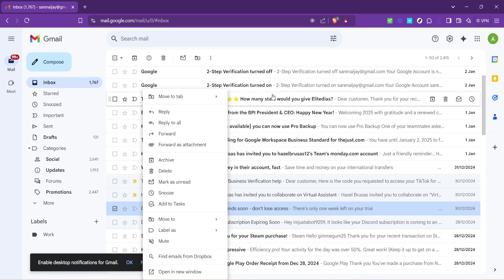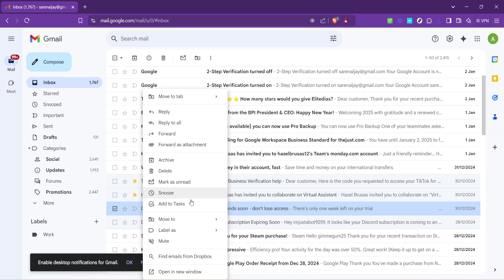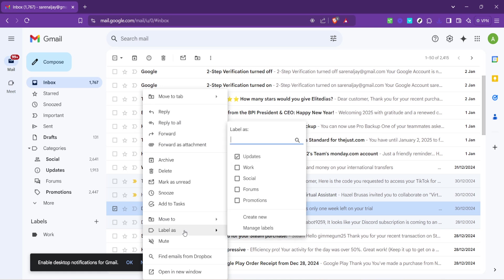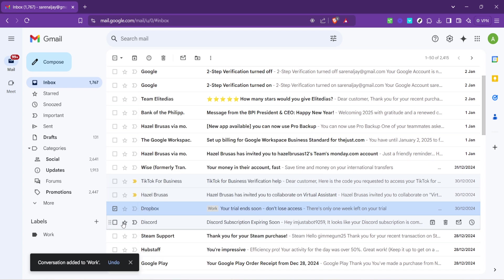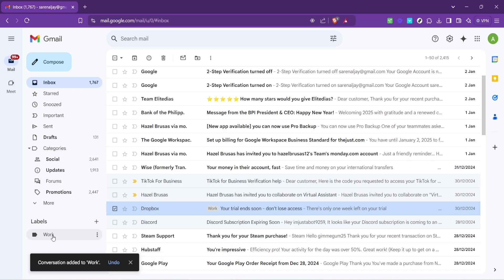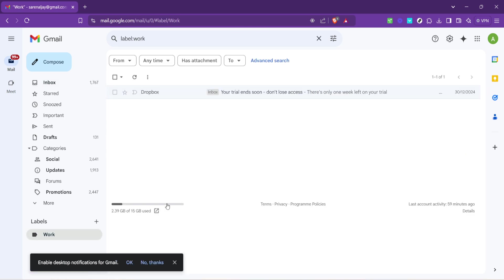After selecting the emails, look for the label as option, which might be represented by a tag icon. Click it and you'll see a drop down menu with your labels. Hover over this menu and select the label you've just created. This action categorizes the selected emails under your chosen label, effectively moving them out of the general inbox clutter and into a more manageable space.